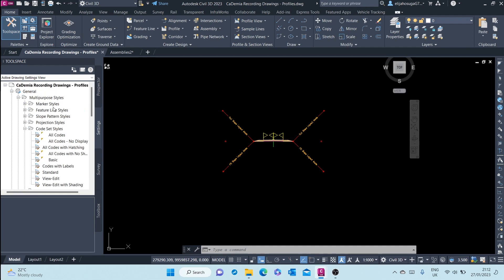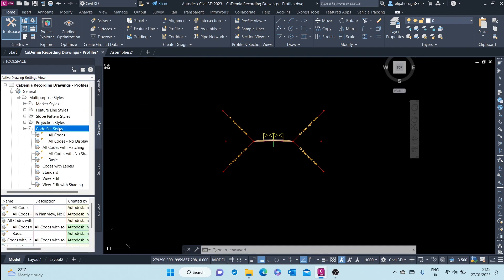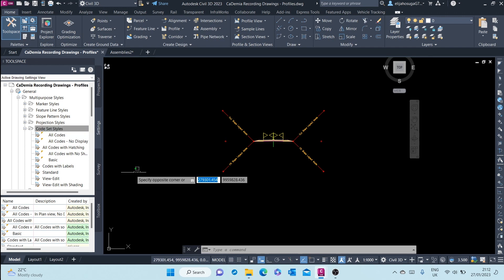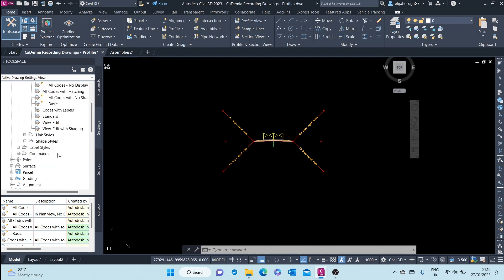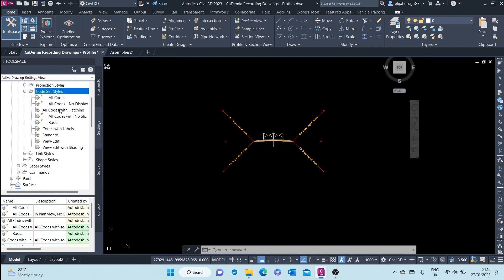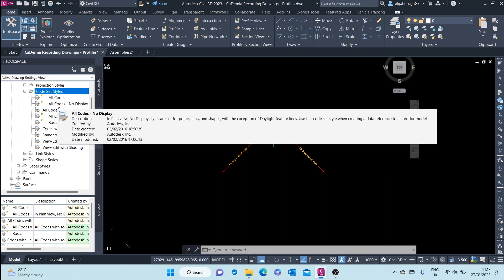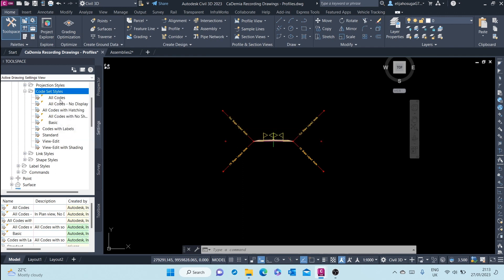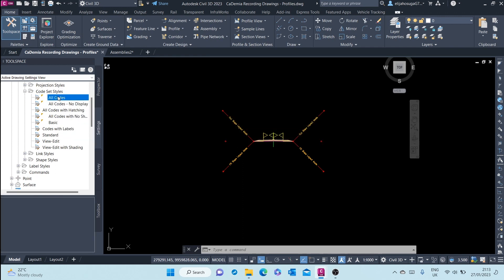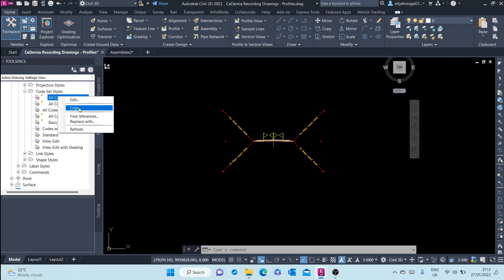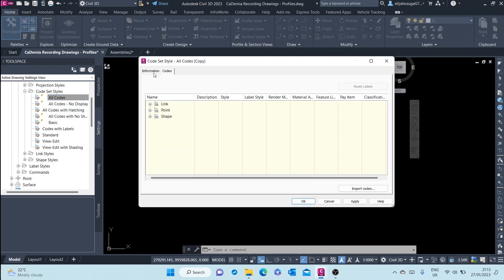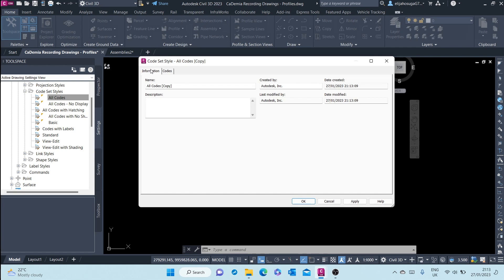To create a course style of your own, you can click here, click on new, or you can edit an existing one. For example, we can edit all codes. Let me just edit this, copy first, and then I edit.